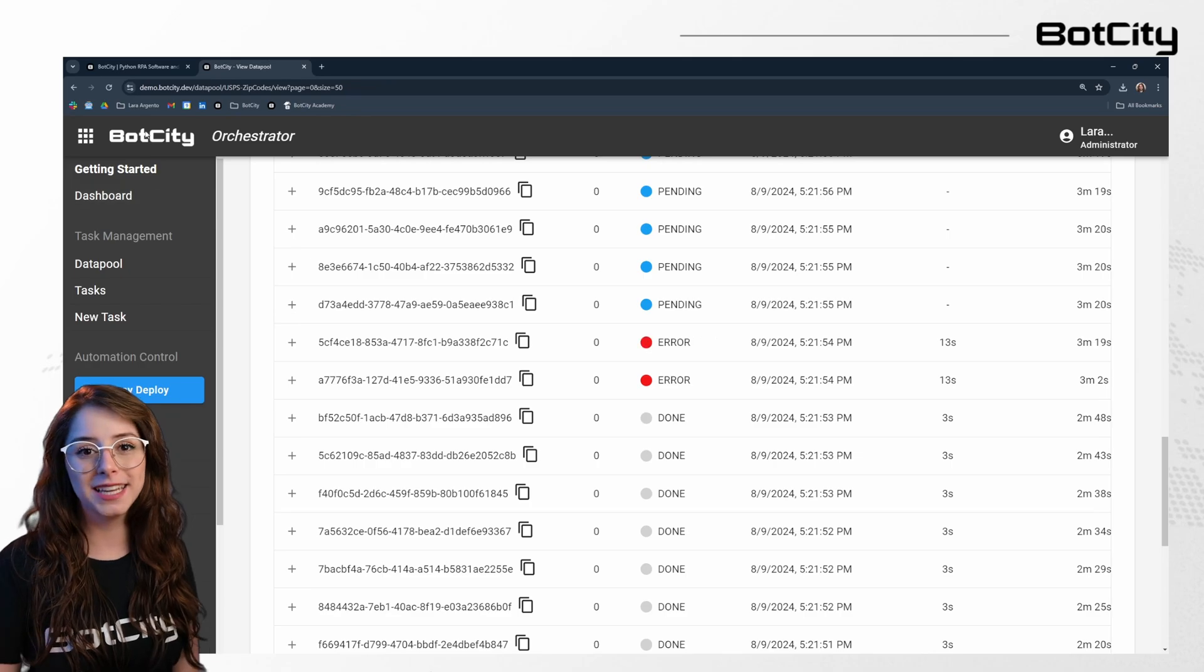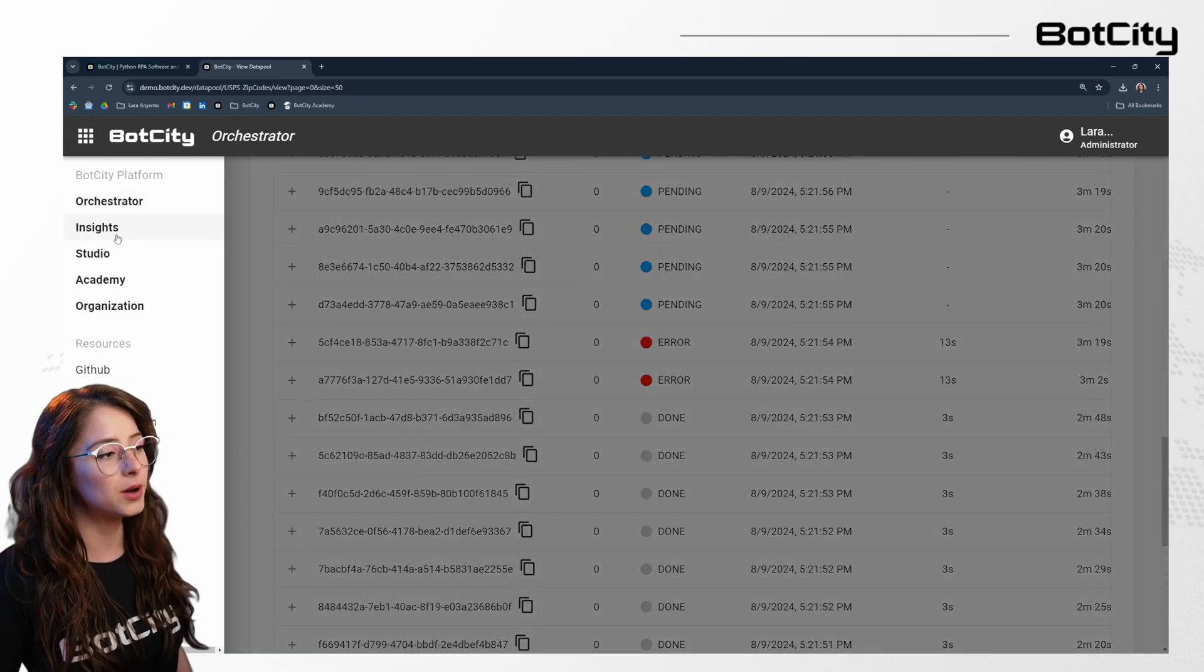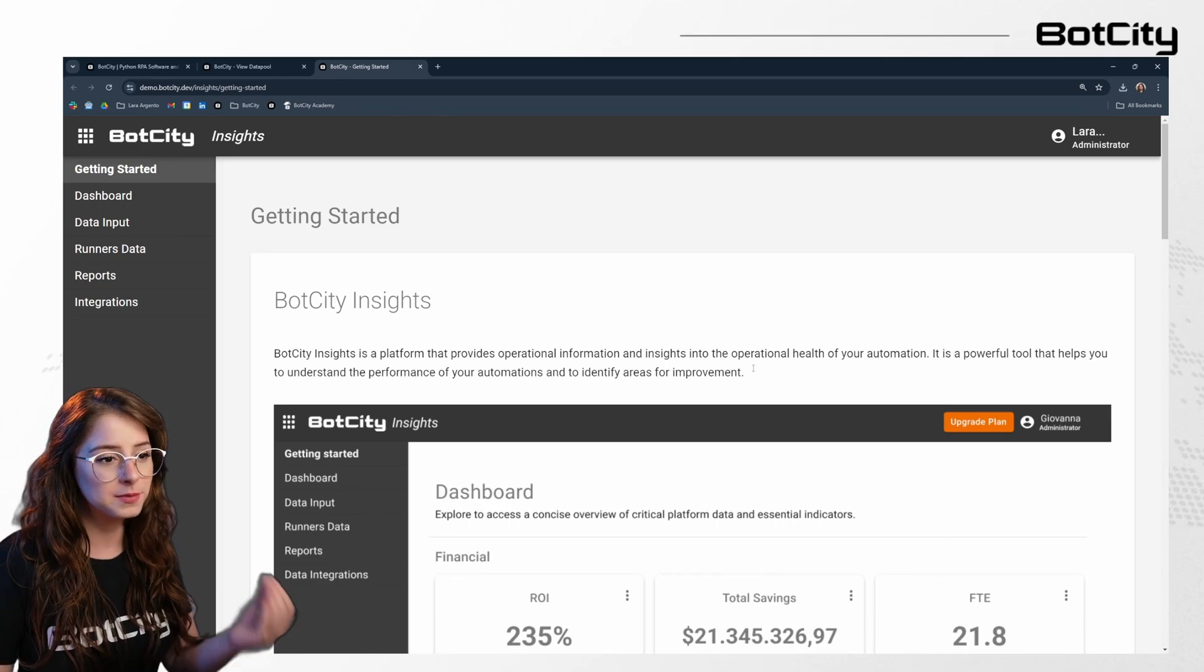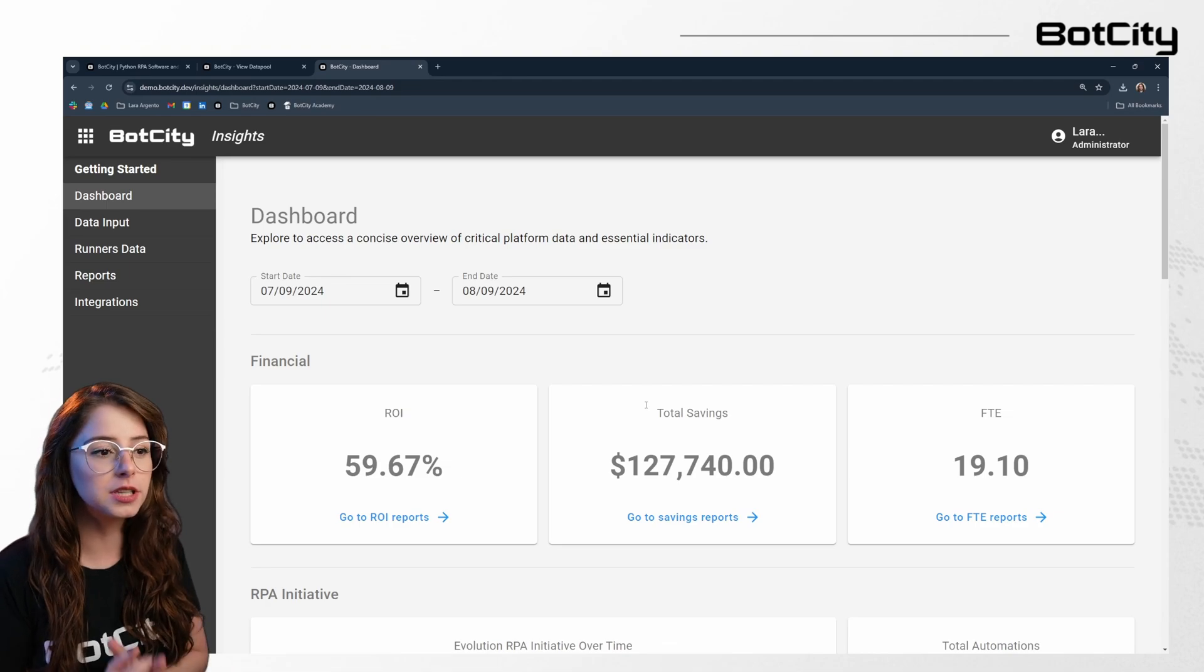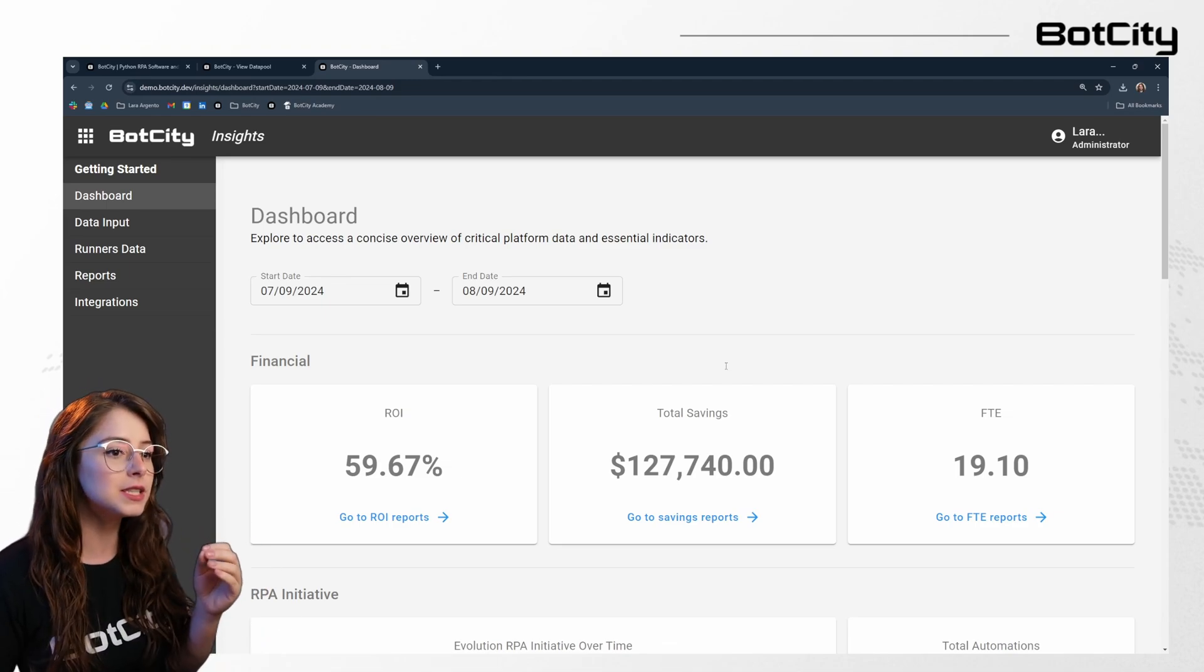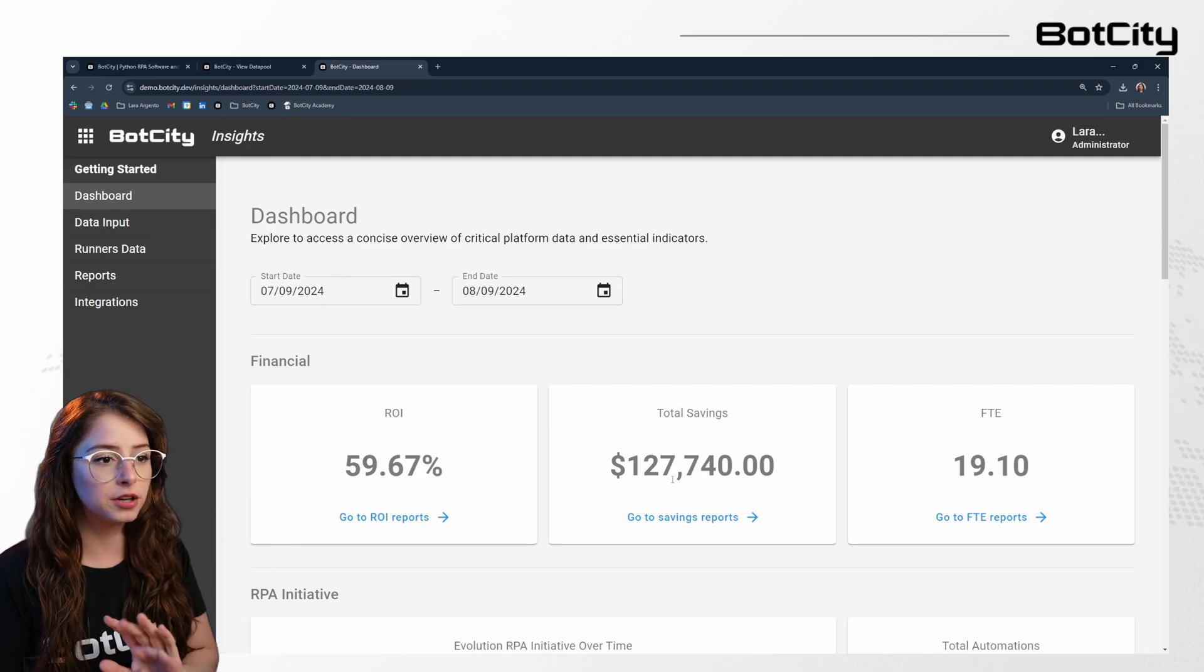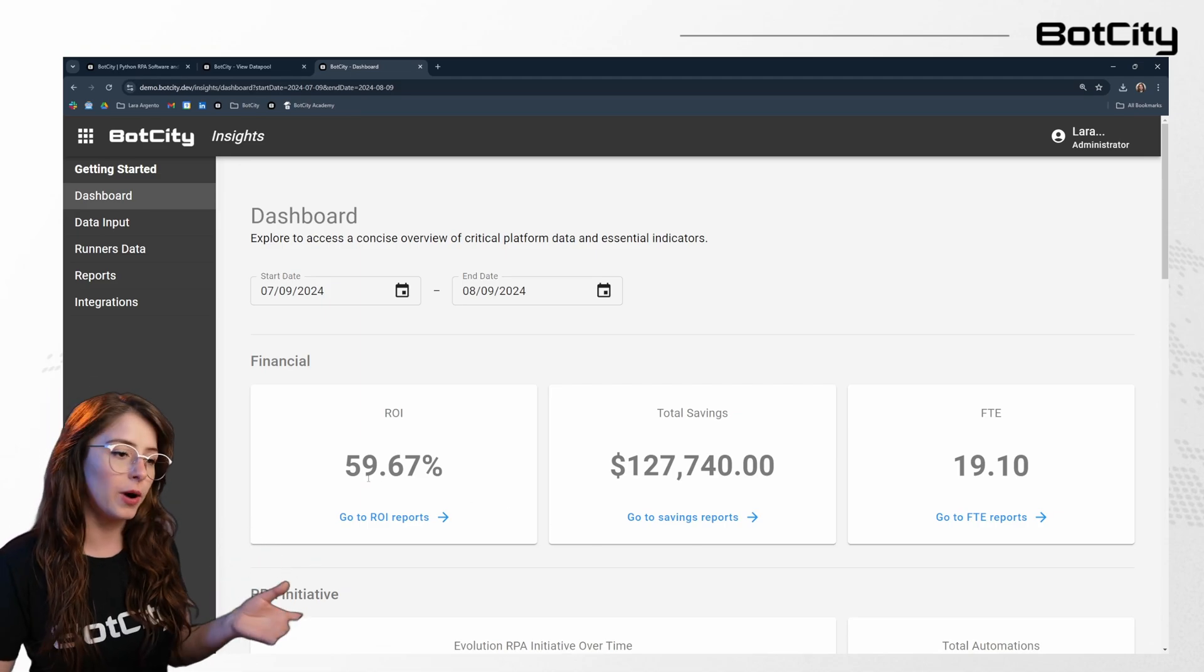In order to gain insights on our RPA operation, we can actually use the BotCity Insights in order to get a clear view of critical platform data and key process indicators. To create effective dashboards, you need to set up and input all the necessary information in advance. So this is done in the data input section. And there you can configure data that forms the foundation of your dashboards. So here we have the ROI.